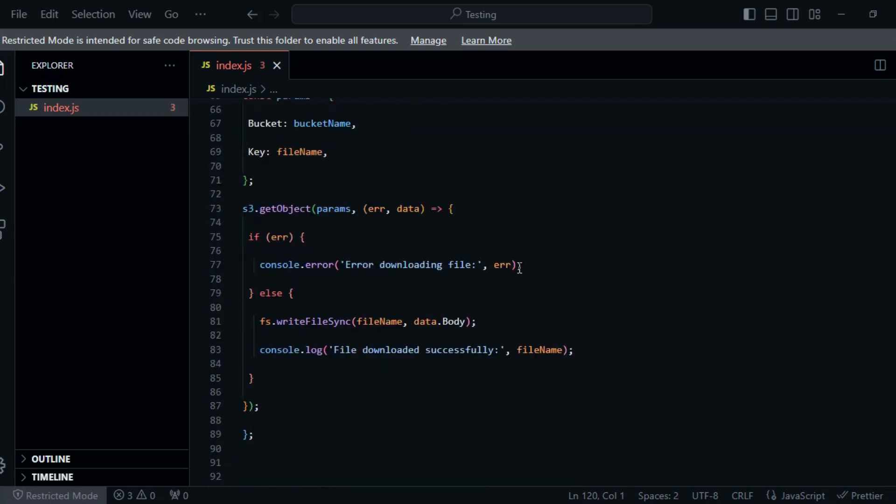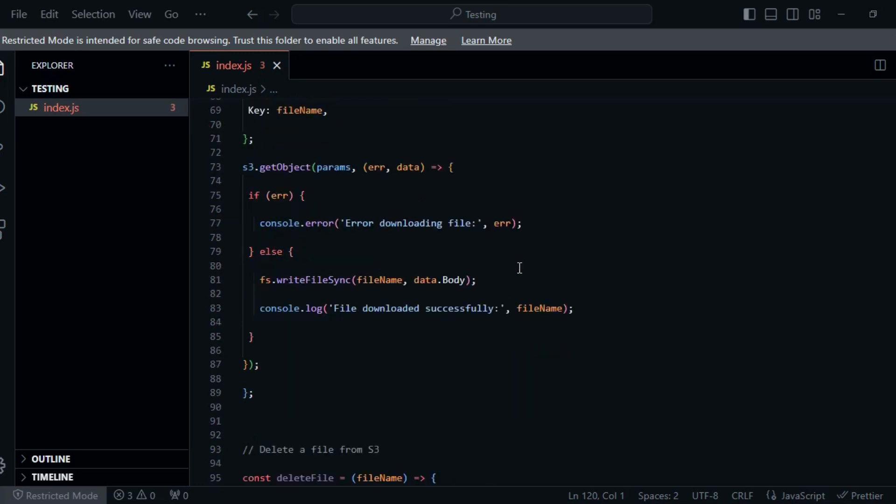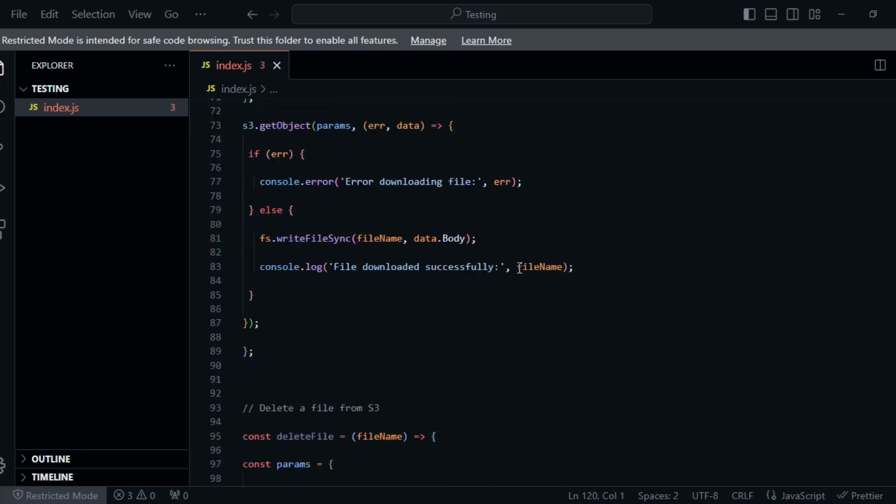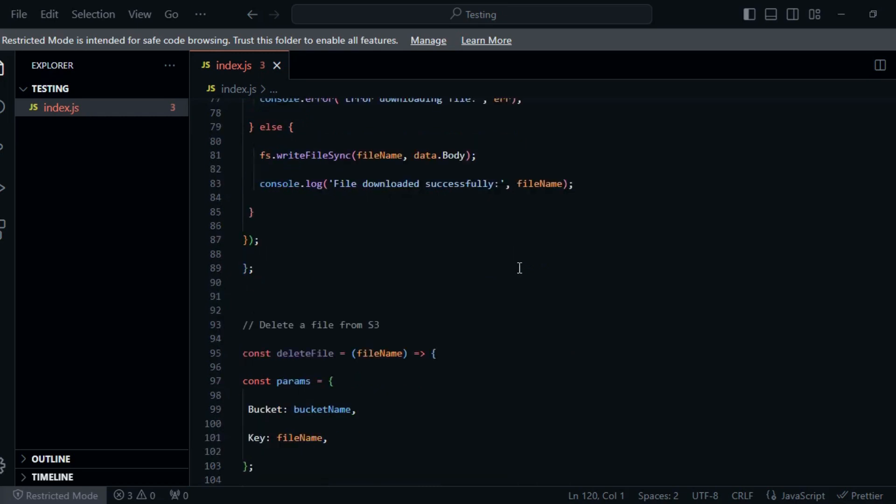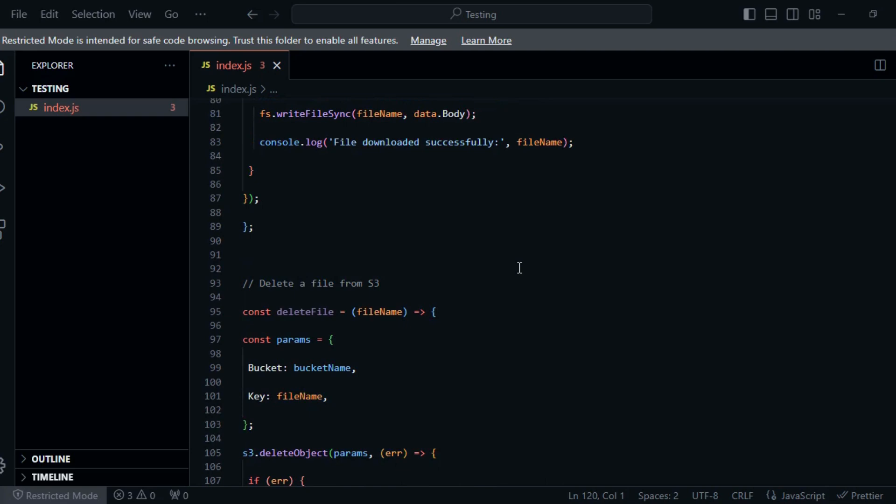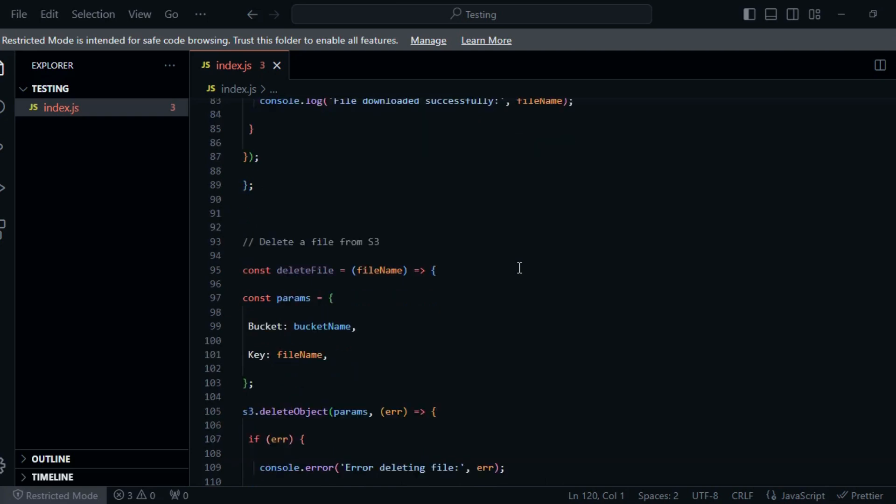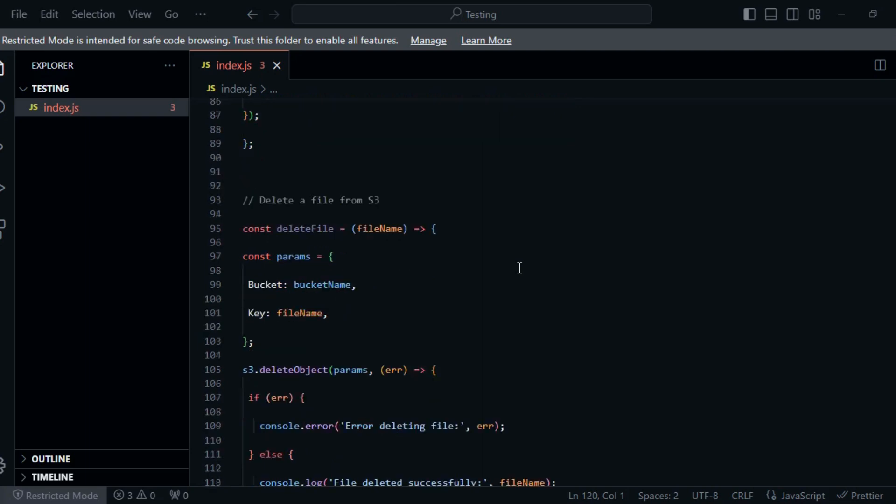Let's implement CRUD operations with AWS S3. Be sure to replace 'your-bucket-name' with the name of the S3 bucket you created earlier. The upload file, download file, and delete file functions showcase how to perform CRUD operations on S3 objects. You can uncomment and run these functions with the desired file names to interact with your S3 bucket.